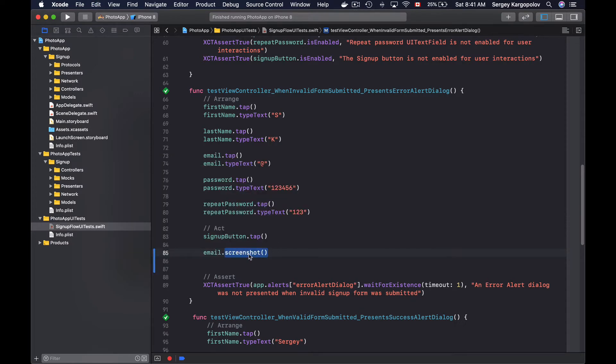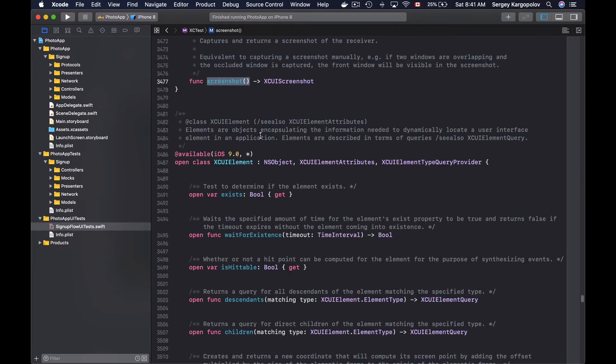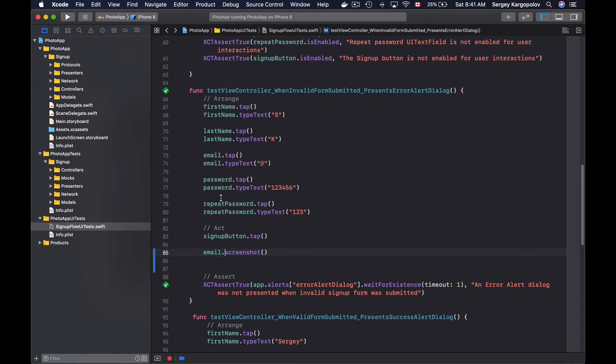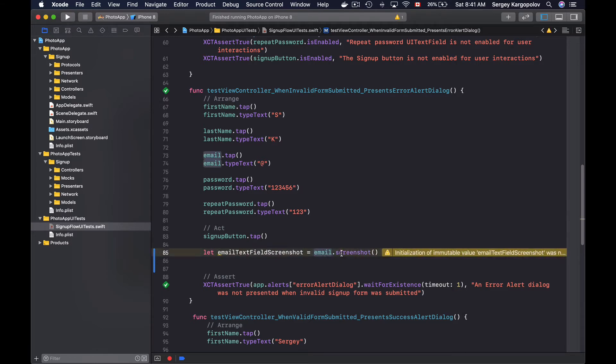Now if I look into the screenshot function, if I jump to its definition, a call to this function will return an XCUIScreenshot object. Alright, so I will need to assign this object to a constant. I'll define a new object, email text field screenshot, equals to whatever is returned by a call to this screenshot function.